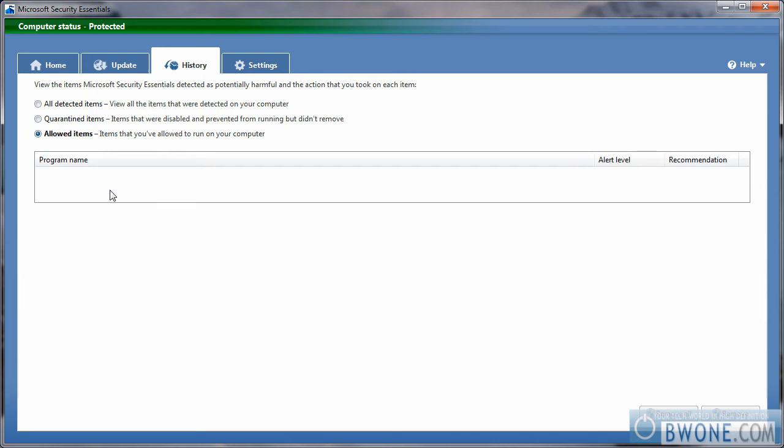And down here is allowed items. This allows you to put any of the ones that are legit software that you do know of so that the next time Microsoft Security Essentials scans, it won't trigger that and try to quarantine the item again.